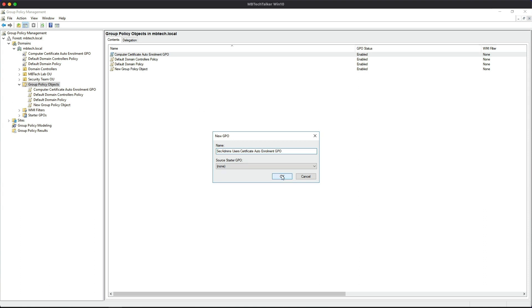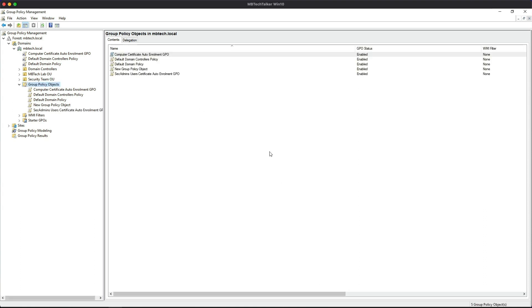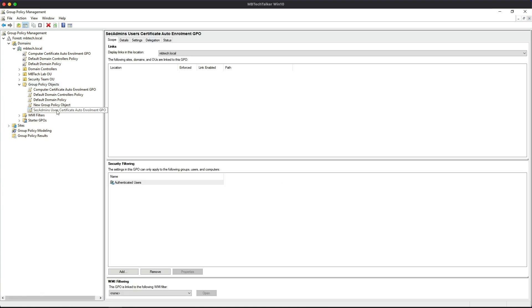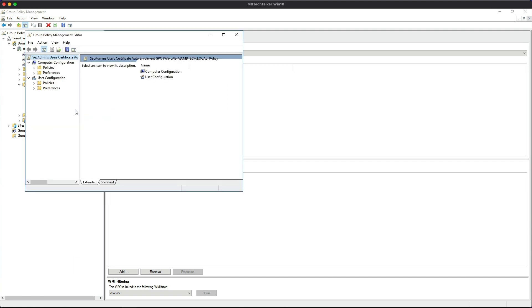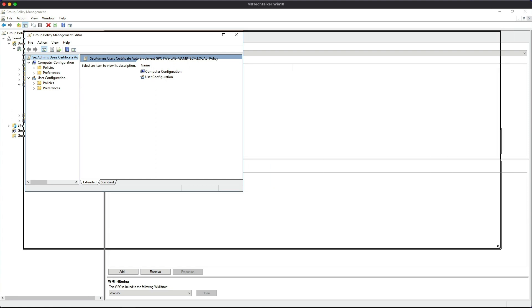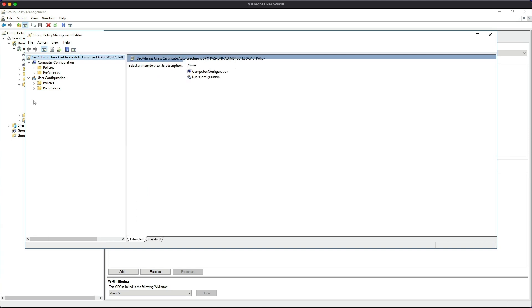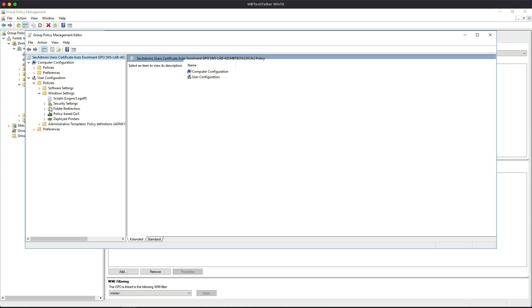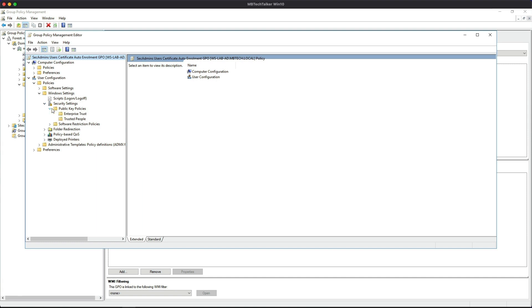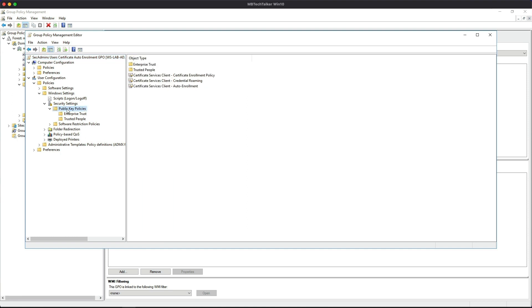So now we select that policy and we're going to right-click and Edit. And then what we're going to do here - let's just make the screen a bit bigger and expand this out so we can see what's going on. And then this configuration is under User, so expand the Policies and then Windows Settings, Security Settings, and then we're looking for Public Key Policies.